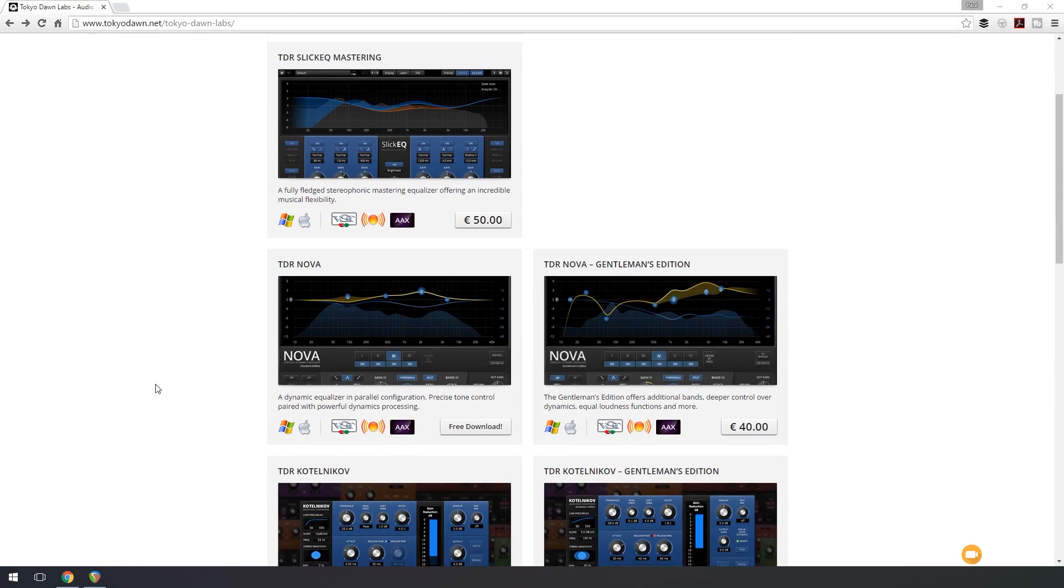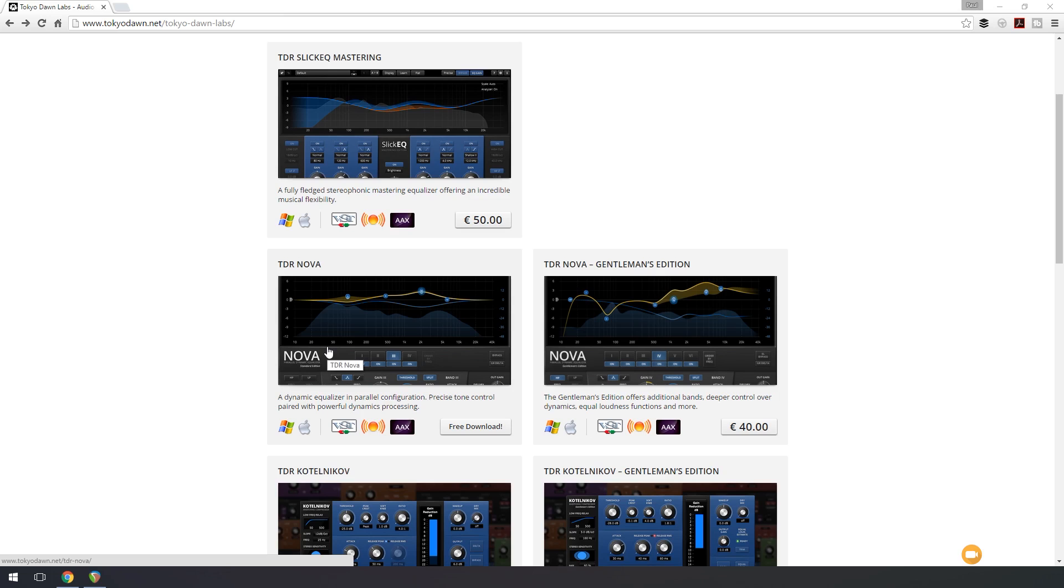You can see we've got the TDR Nova and the Gentleman's Edition. The Nova is completely free and gives you a six band EQ, four selectable bands, and a low pass and a high pass filter, whereas the Gentleman's Edition gives you extra facilities.